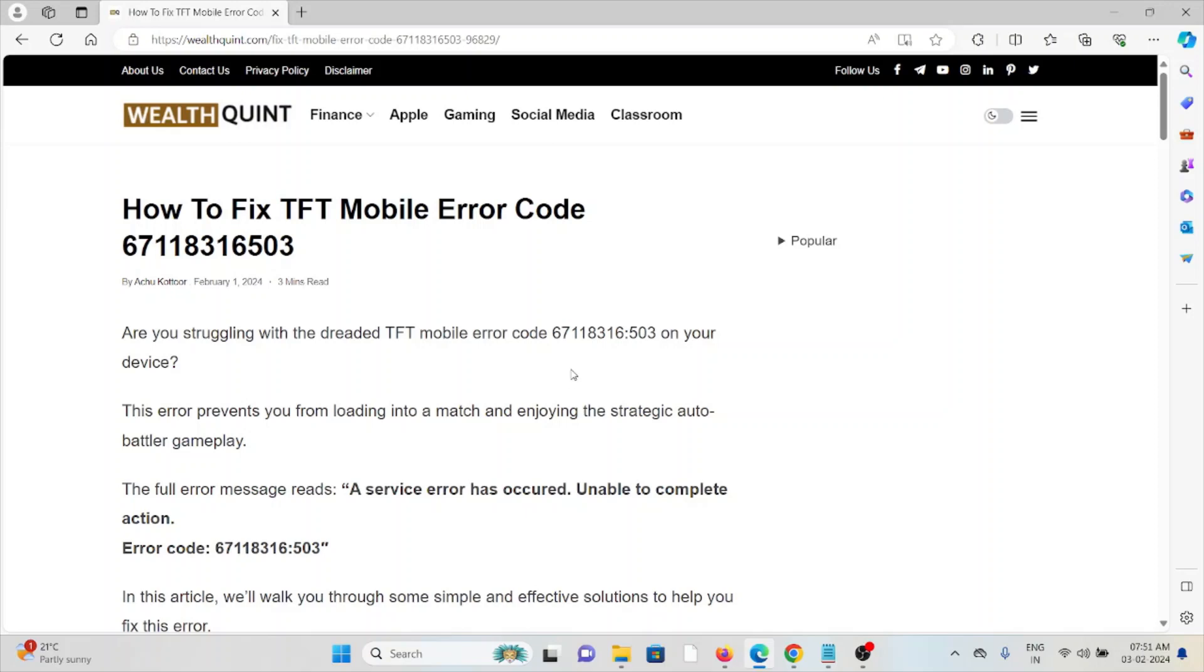Hi, let's see how to fix the TFT mobile error code 67118316503. Are you struggling with the dreaded TFT mobile error code 67118316